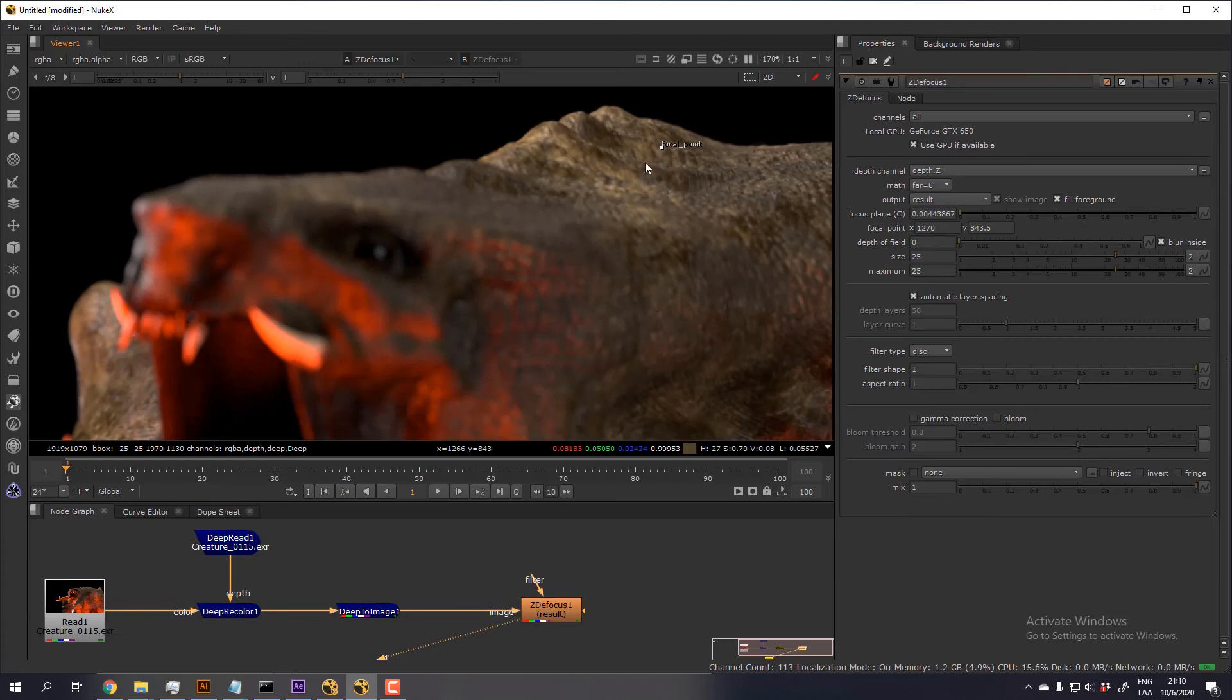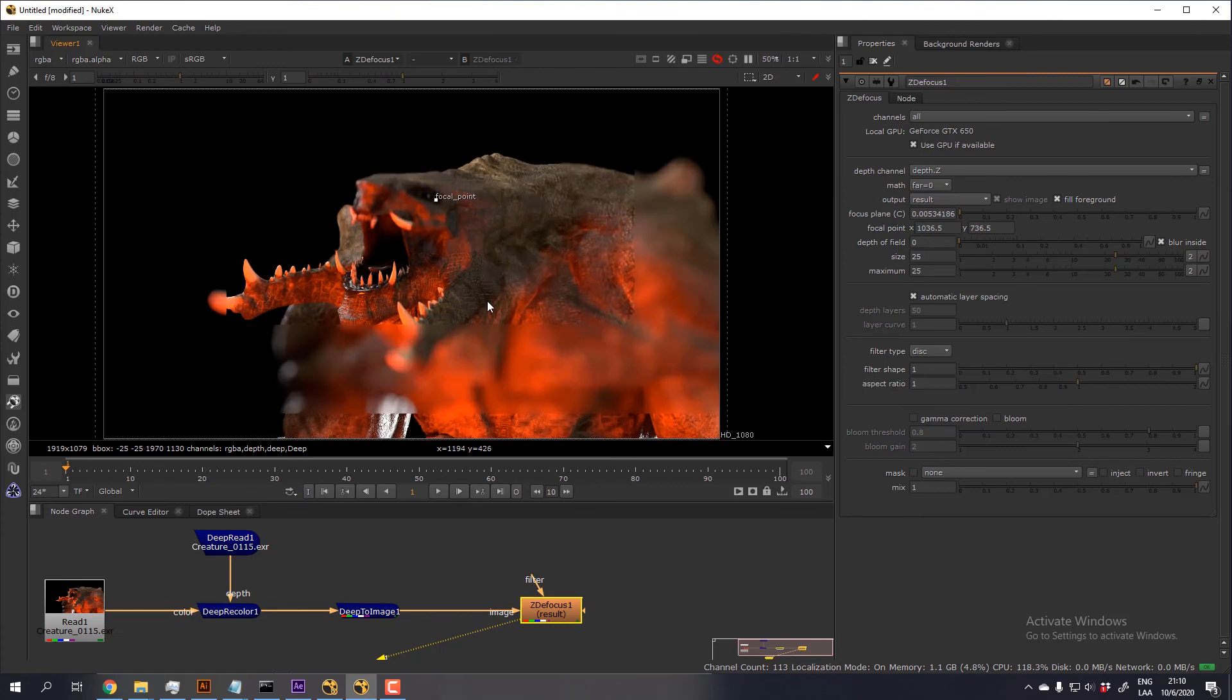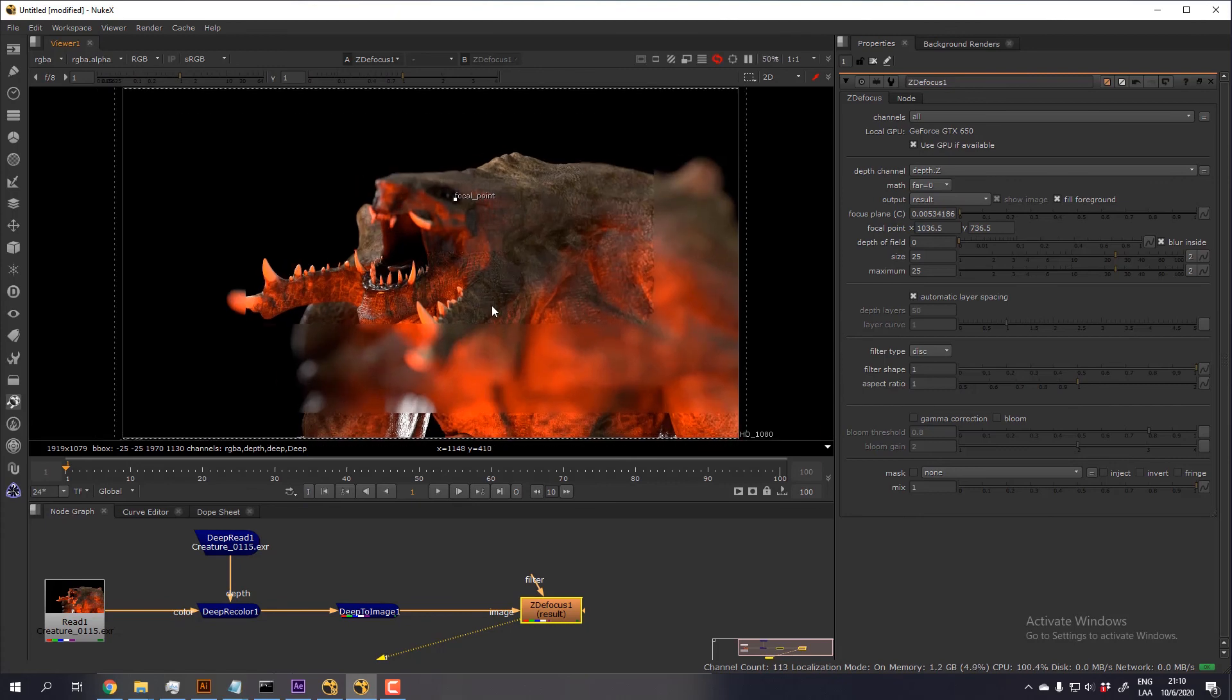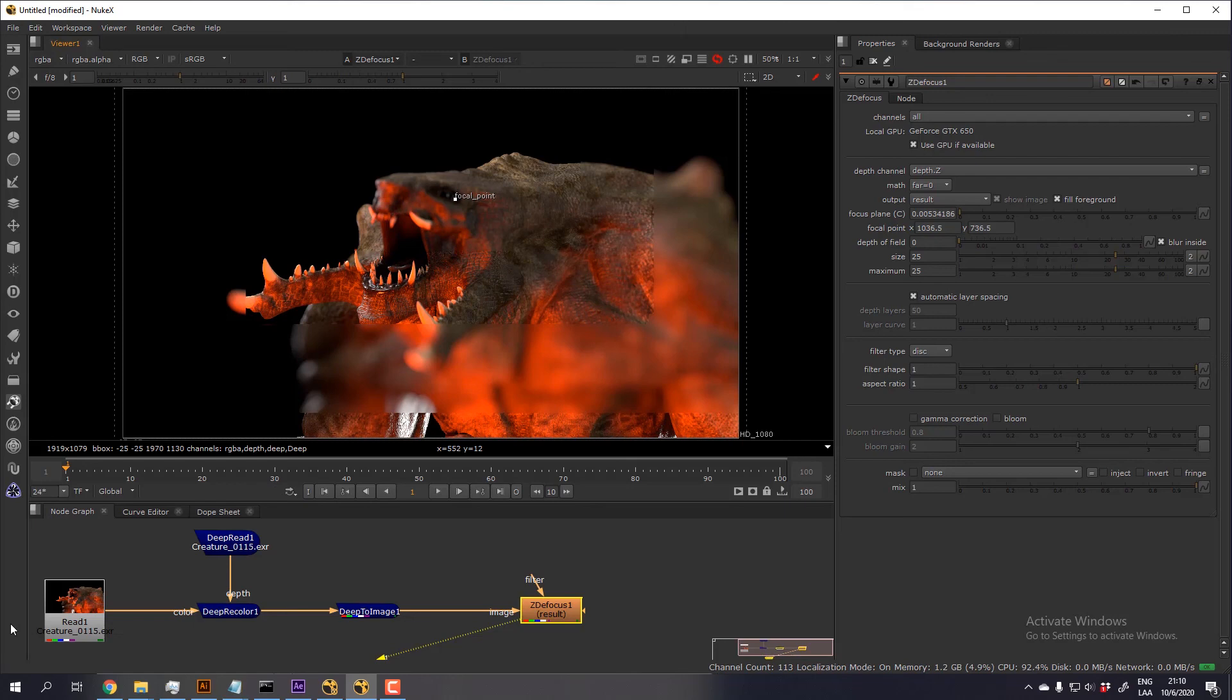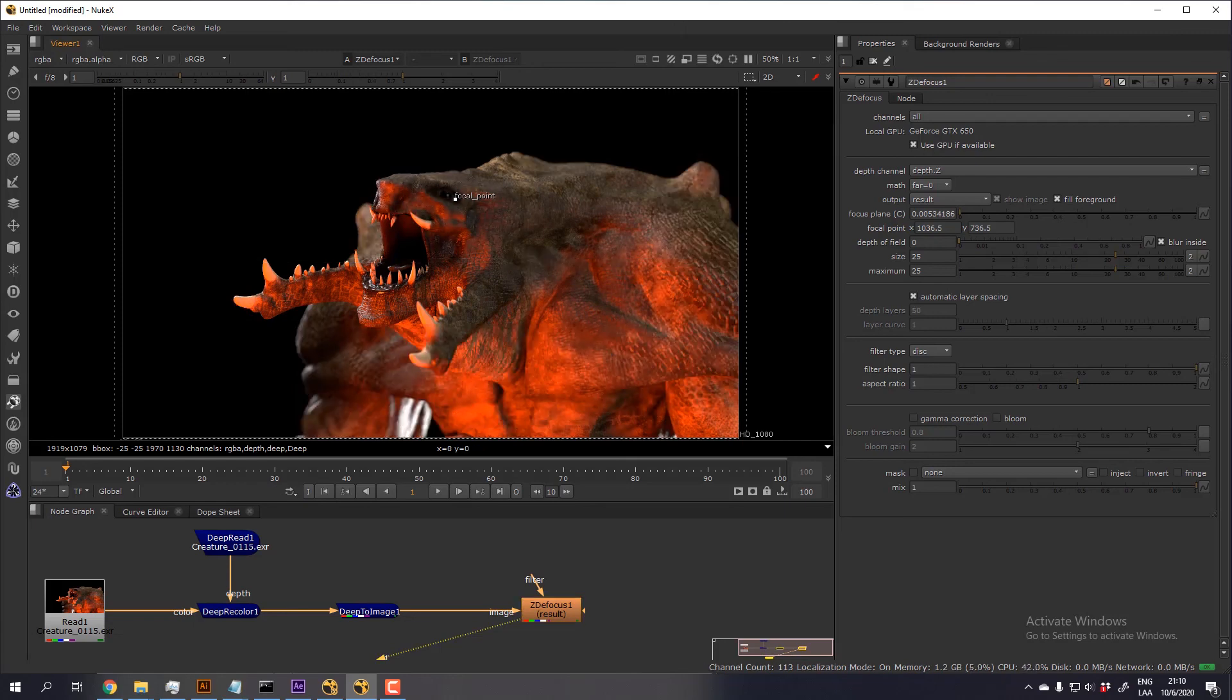So this is using only the deep data, which in my opinion creates a better defocus effect than the regular z-depth. So thank you very much, don't forget to subscribe, and see you in another video. Thank you.